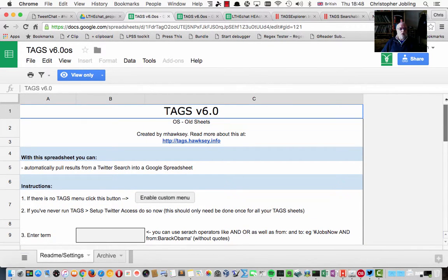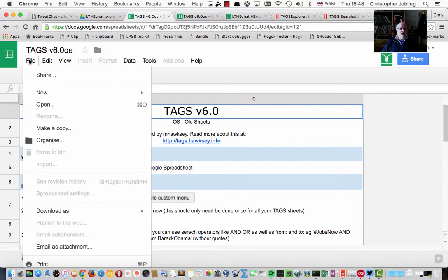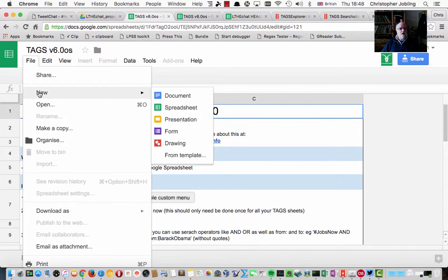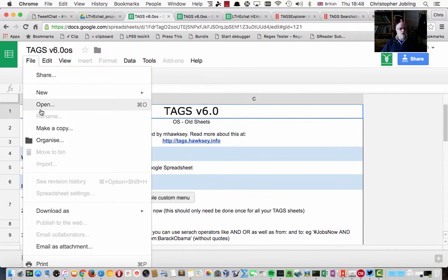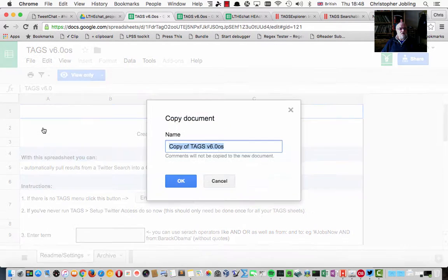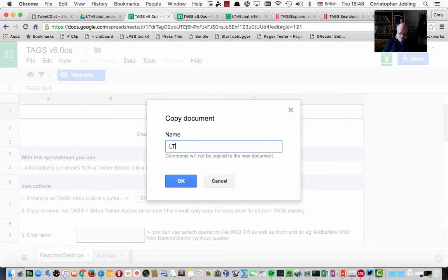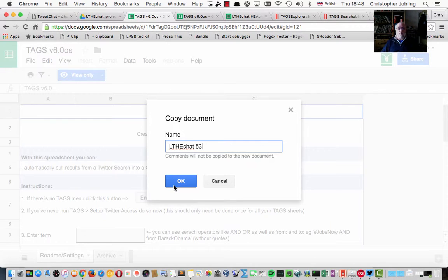But I'll show you how we use the tags for our new Tag Explorer. So I'm going to capture the tags that we had for the last chat. What I'm going to do is first of all make a copy of this and we'll call it LTH eChat 53, which was what we had last week.